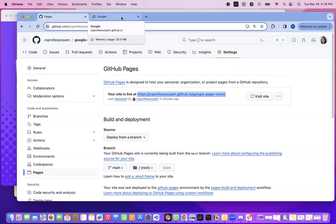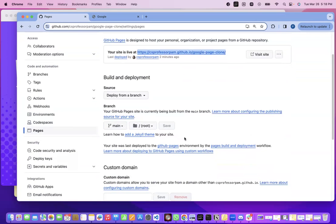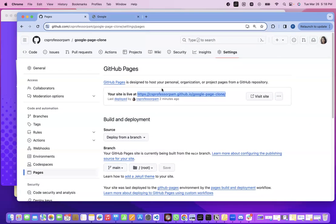So that's all you have to do. Remember, we just came to settings. We came to pages, told it to deploy from this branch, click on save, wait a few minutes and the magic happens.